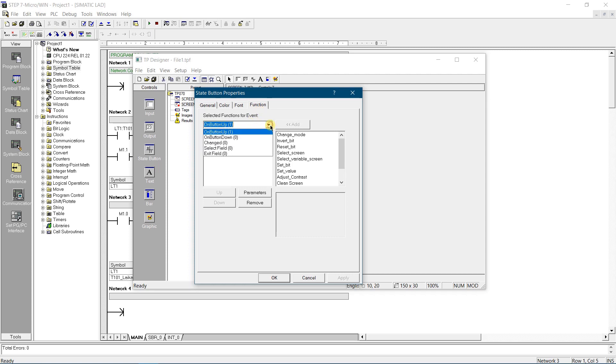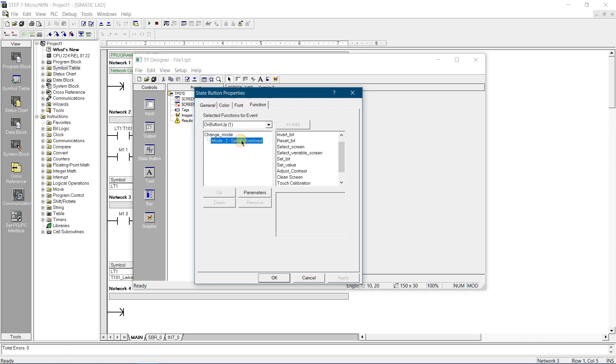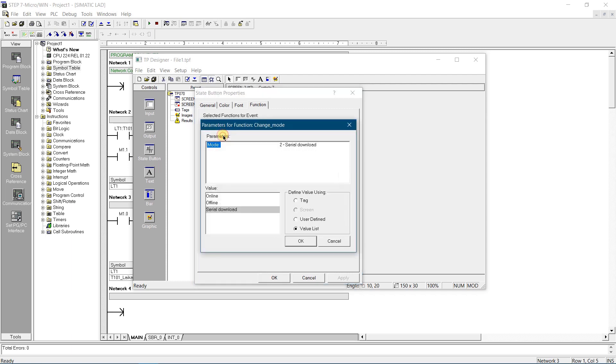Select on button up from drop down menu. Select function, name change mode, and select mode 2, serial download.